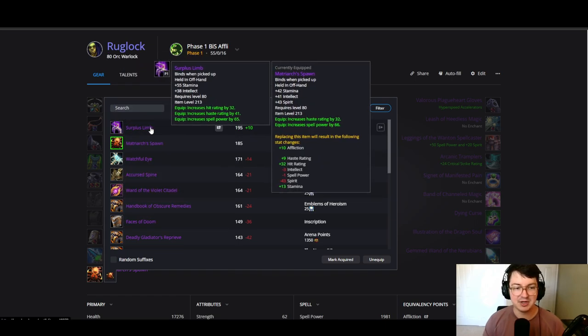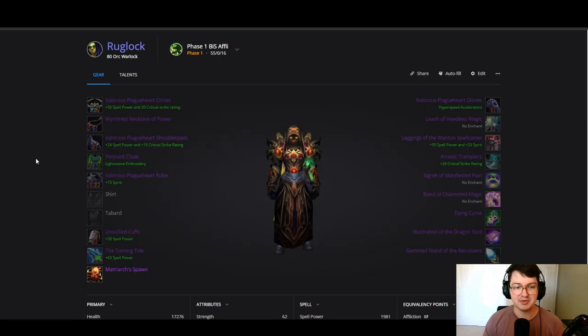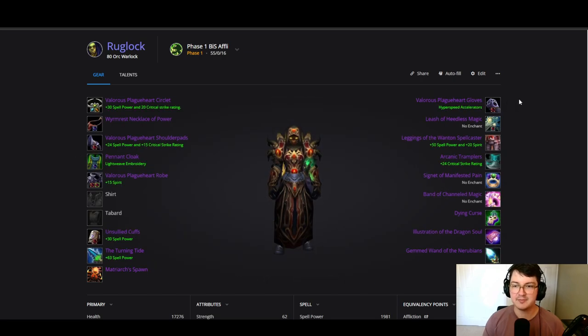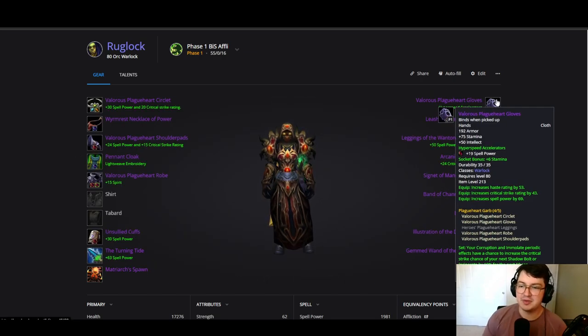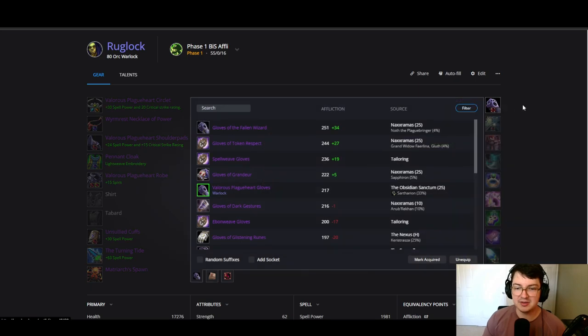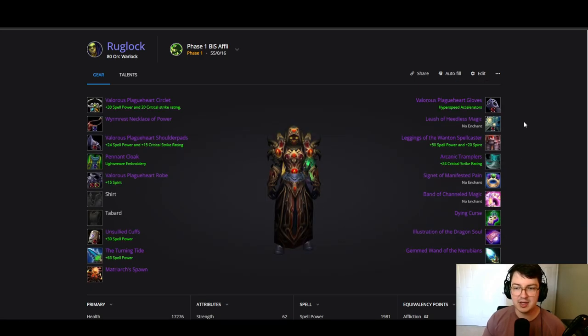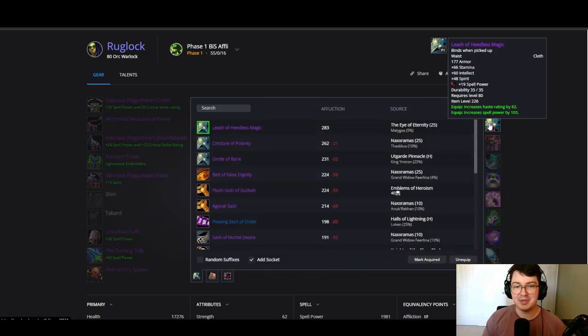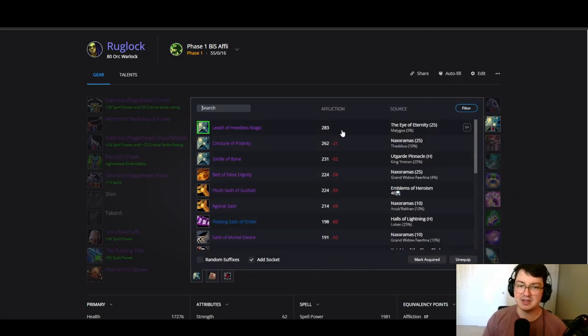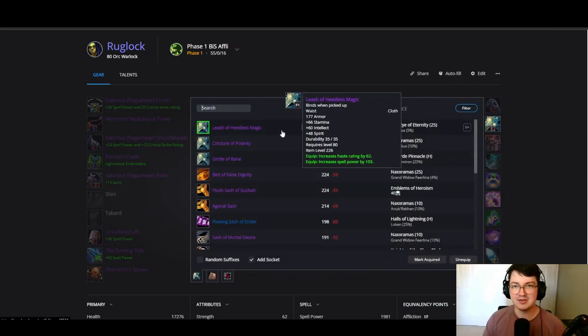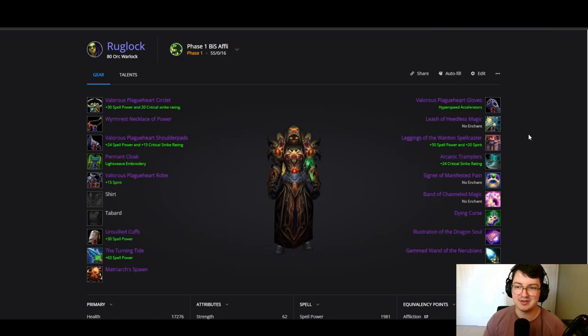And again Matriarch's Spawn, pretty decently contested offhand here with haste spirit. Another good option is going to be Surplus Limb if you need hit for any reason, but Matriarch is definitely going to be your best in slot. We're going with tier gloves here, you can get these from OS 25, you can get them from VoA. Our best in slot belt is Leash coming from EoE 25, again very contested haste spirit spell power. Anything that's haste spirit spell power gonna be very contested.